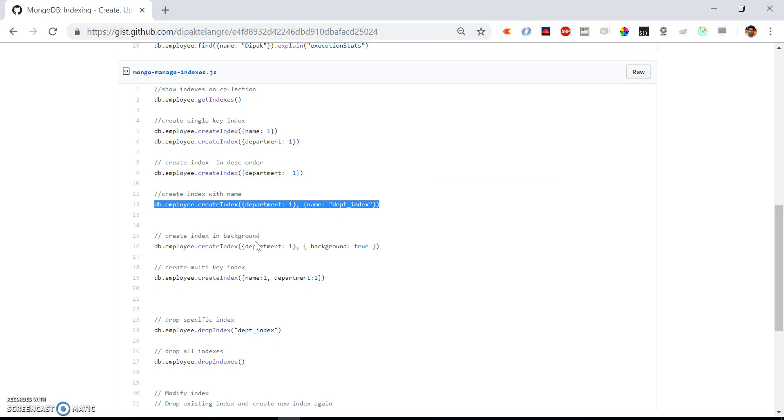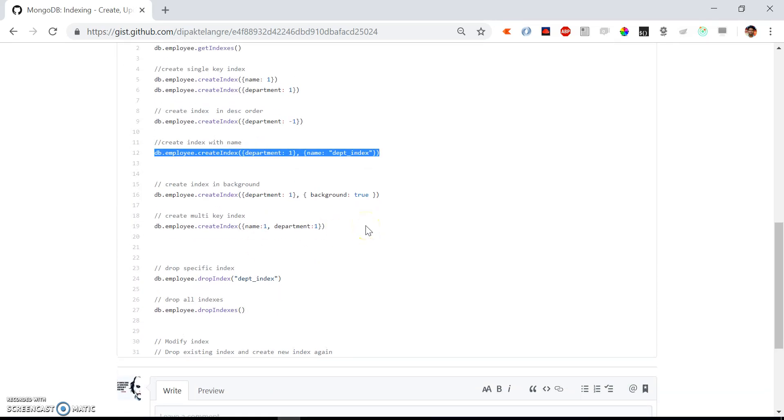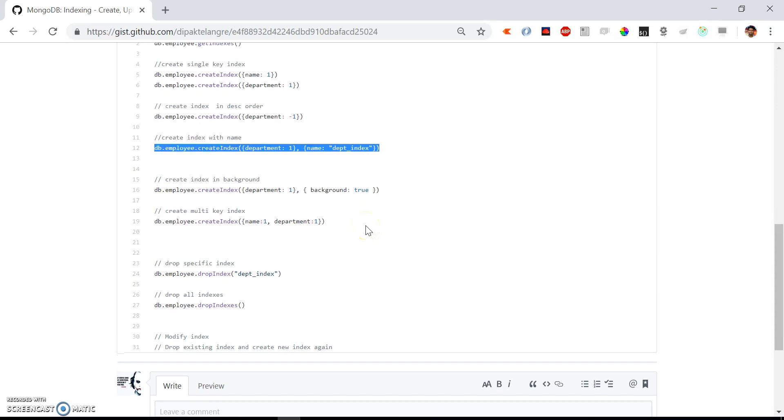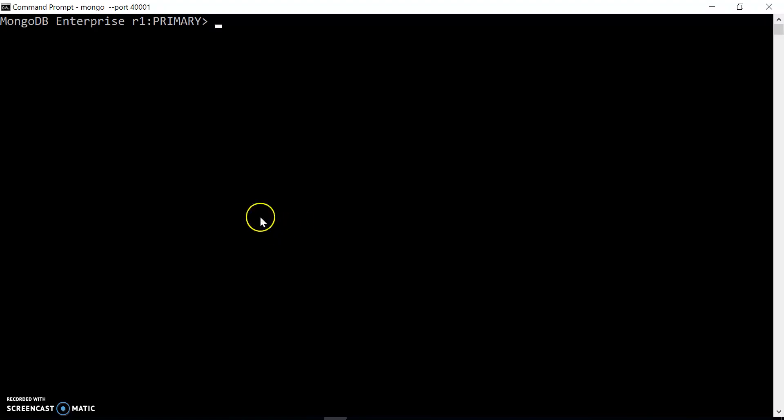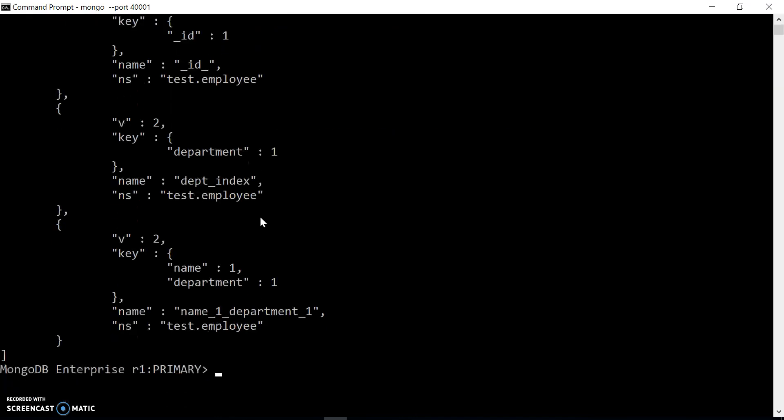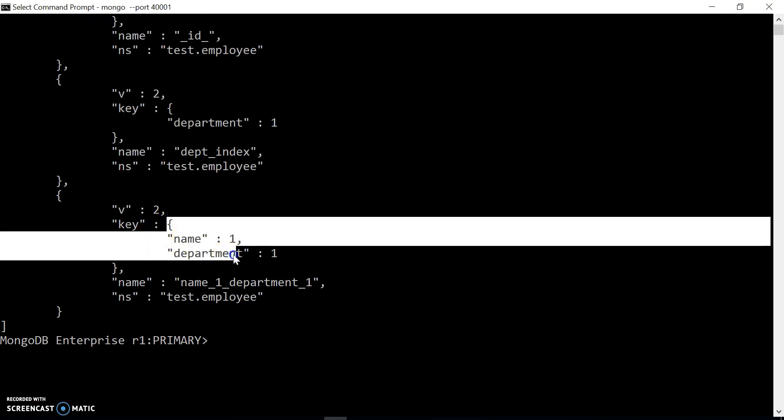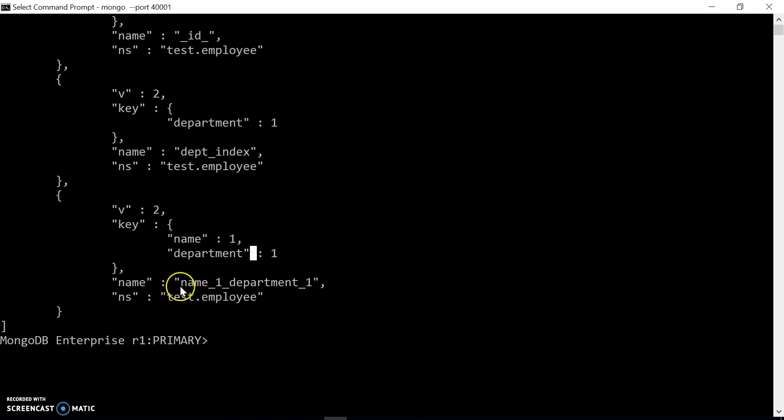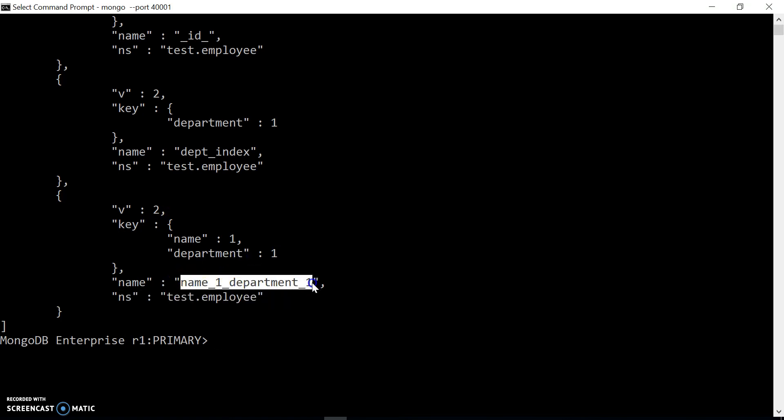Now this was a single key index. If you want to create a multi-key index, we can create it by specifying multiple keys in the createIndex query. It will create an index with a combination of keys - that is name and department. Let's check out the indexes. We can see we have another third index that is on name and department. The automatically assigned name will be name_1_department_1 - that is the default name given by MongoDB.